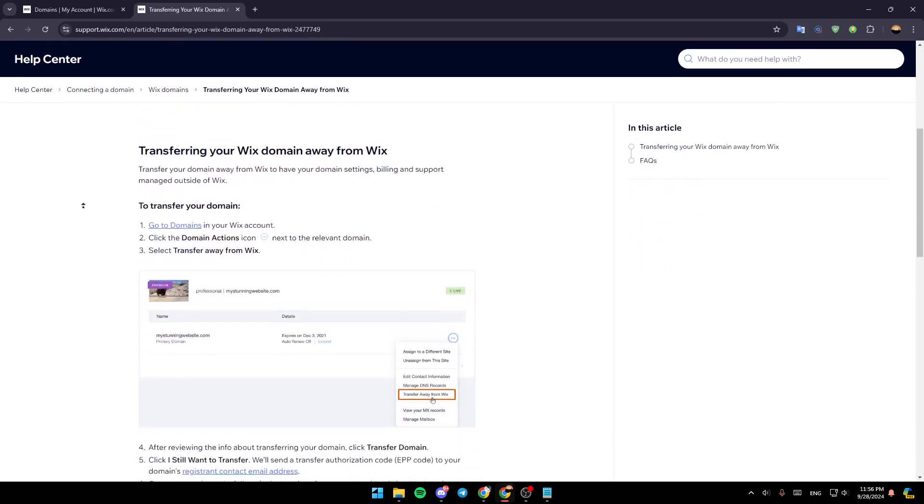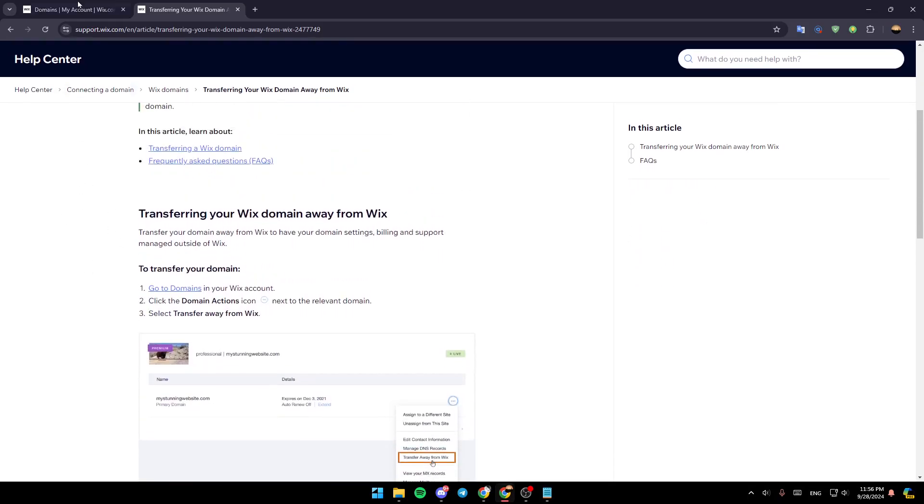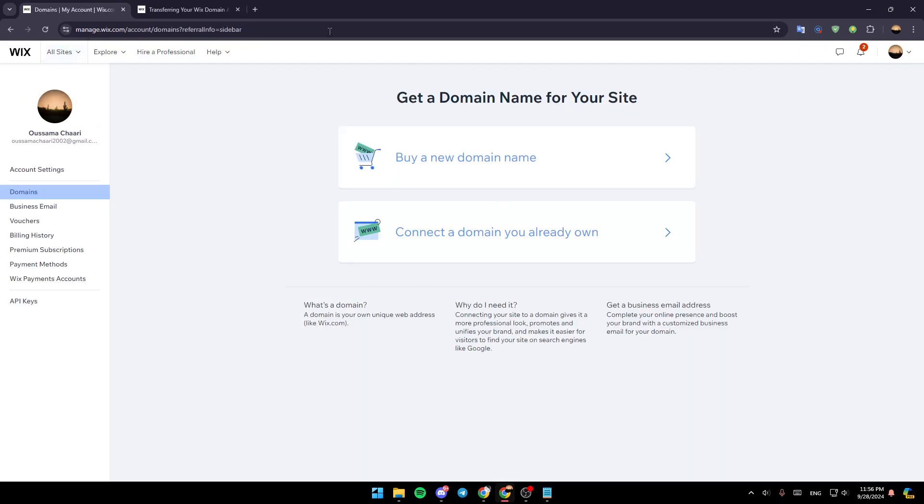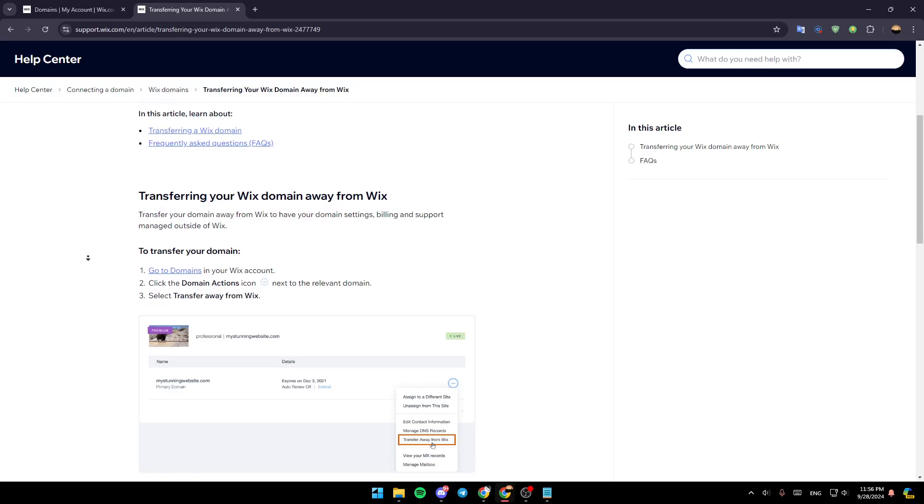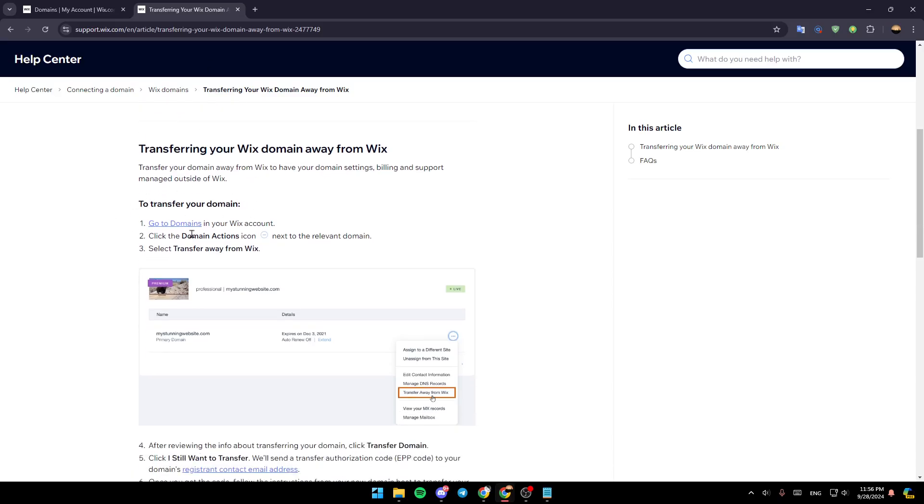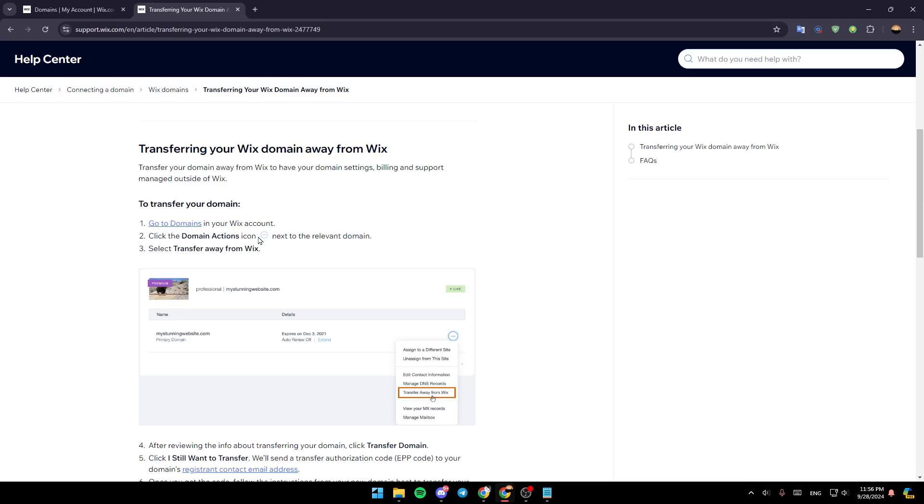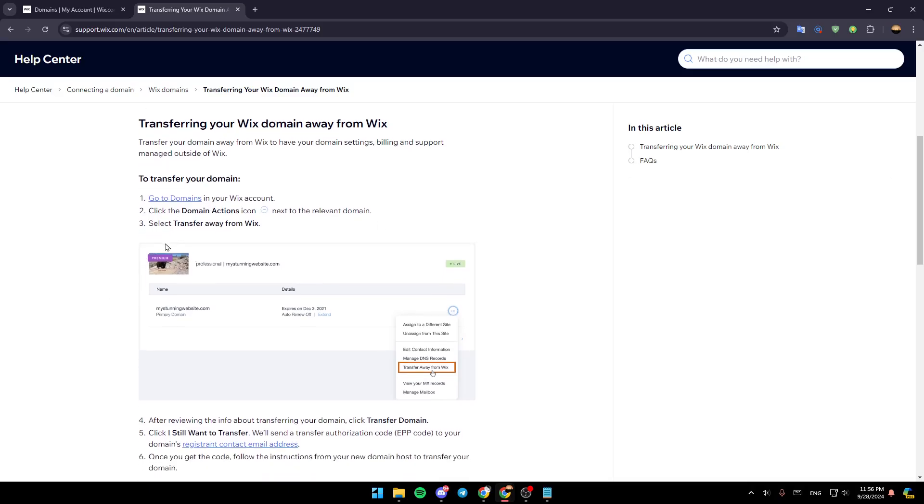Basically, once you go here to the domain section, right here, go ahead and click on domain action icon. Right next to your domain, you're going to find these three dots. After that, go ahead and click on transfer away from Wix. Just click on the three dots,